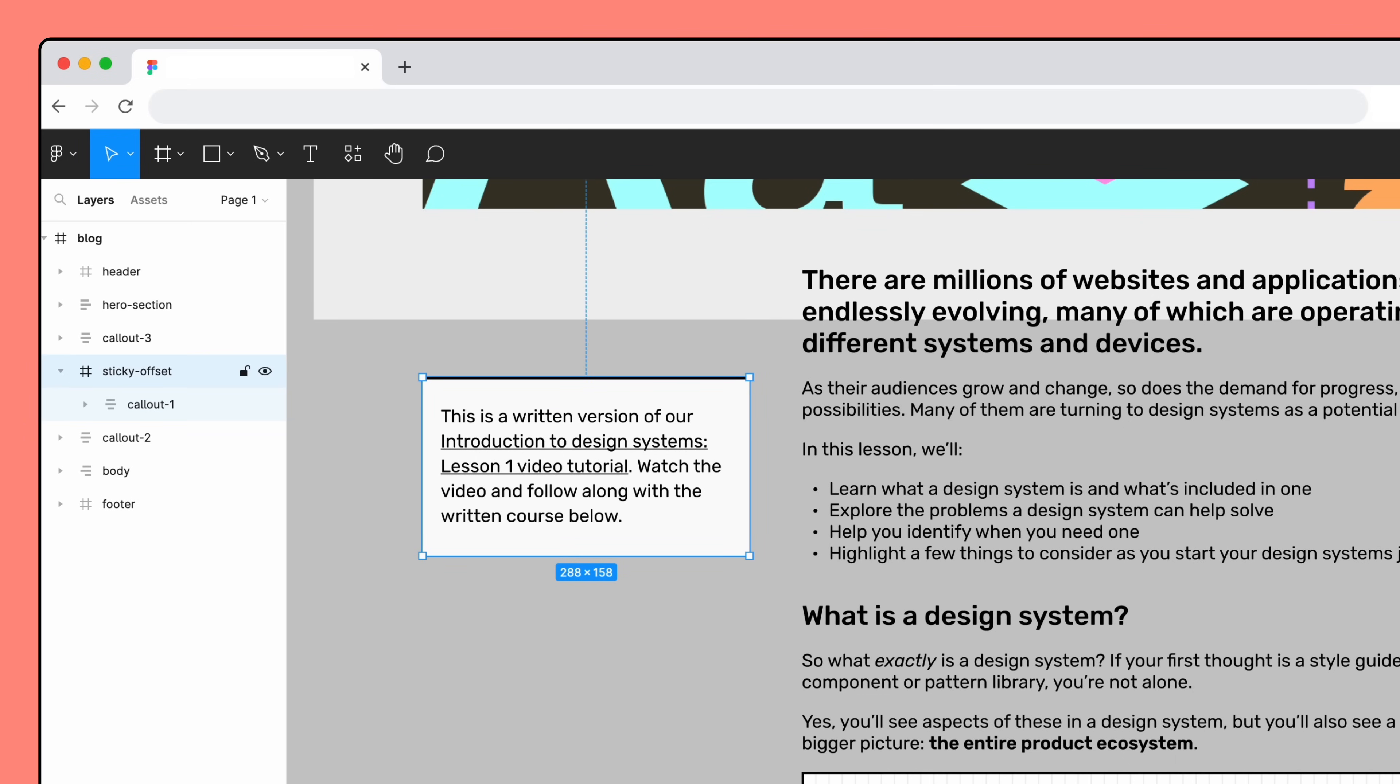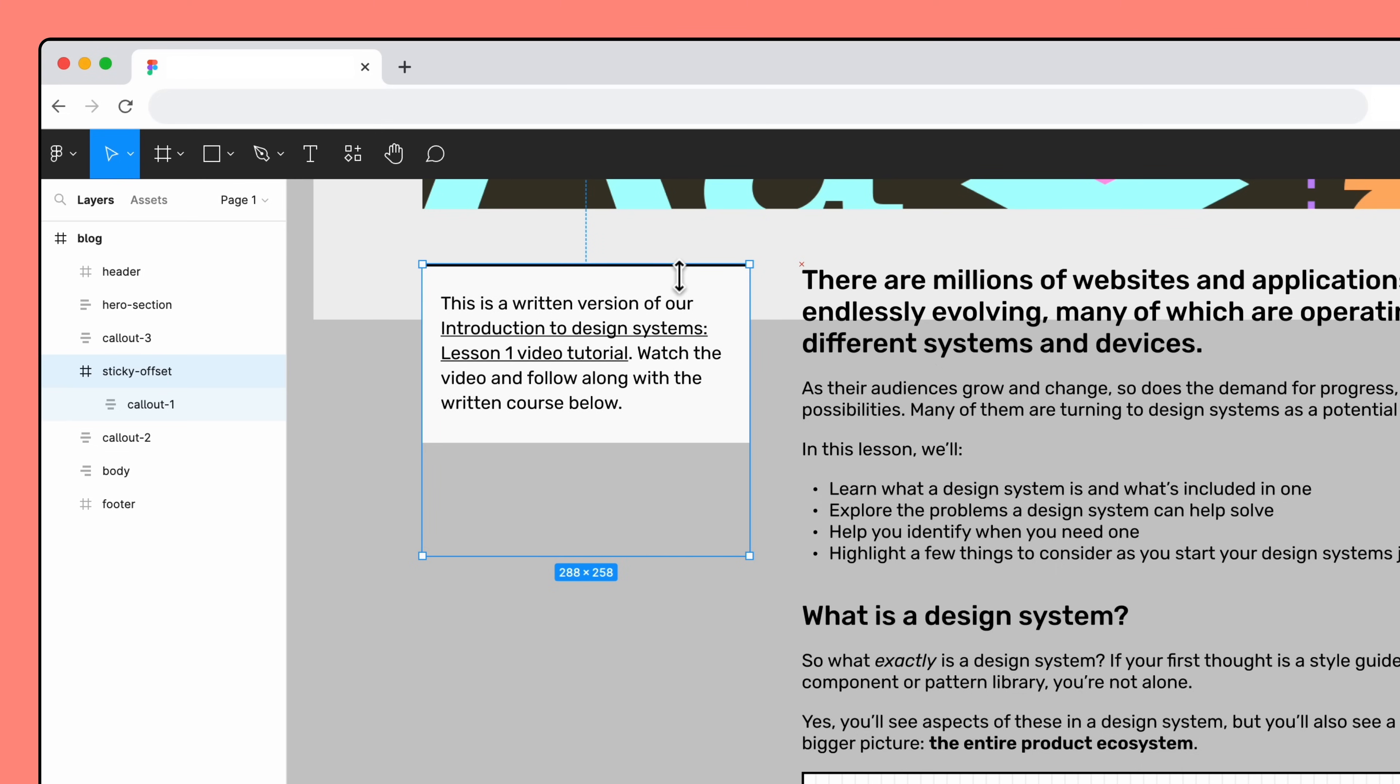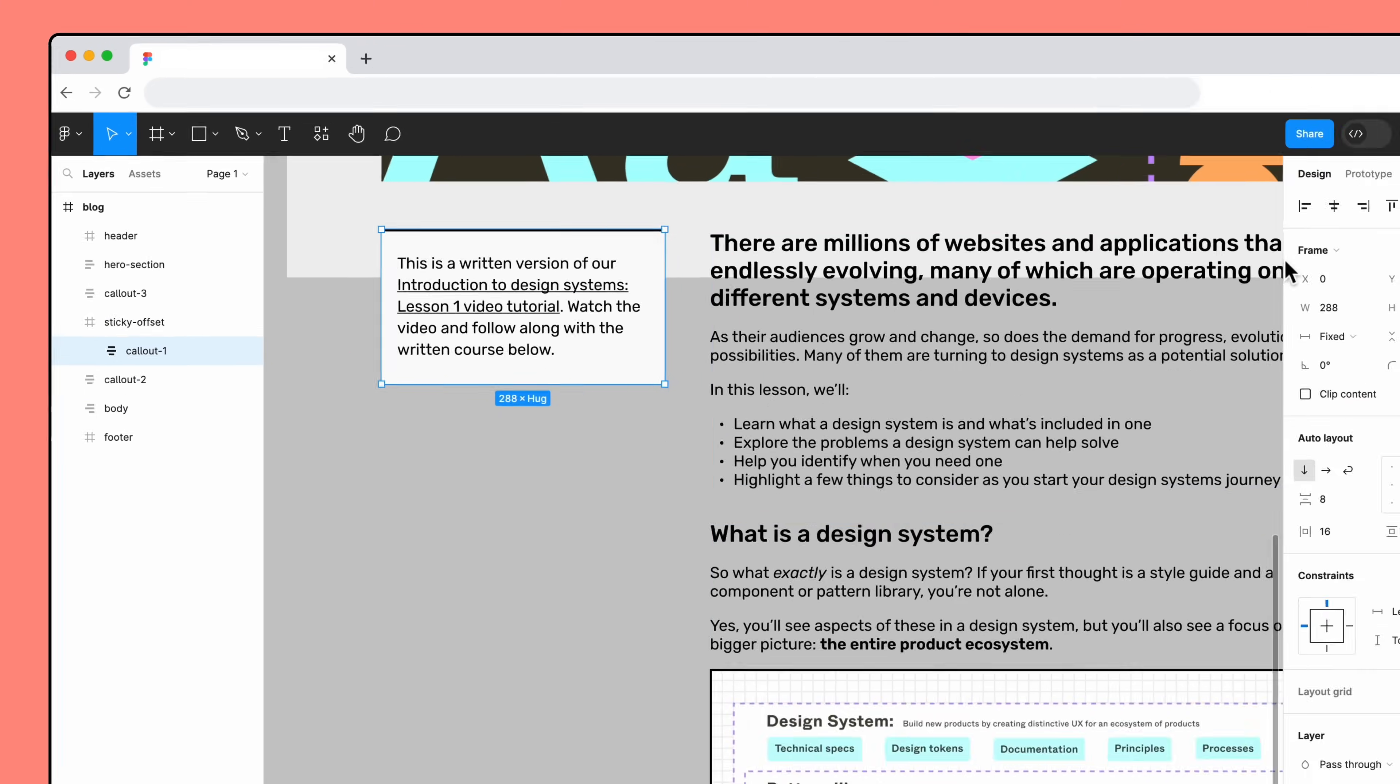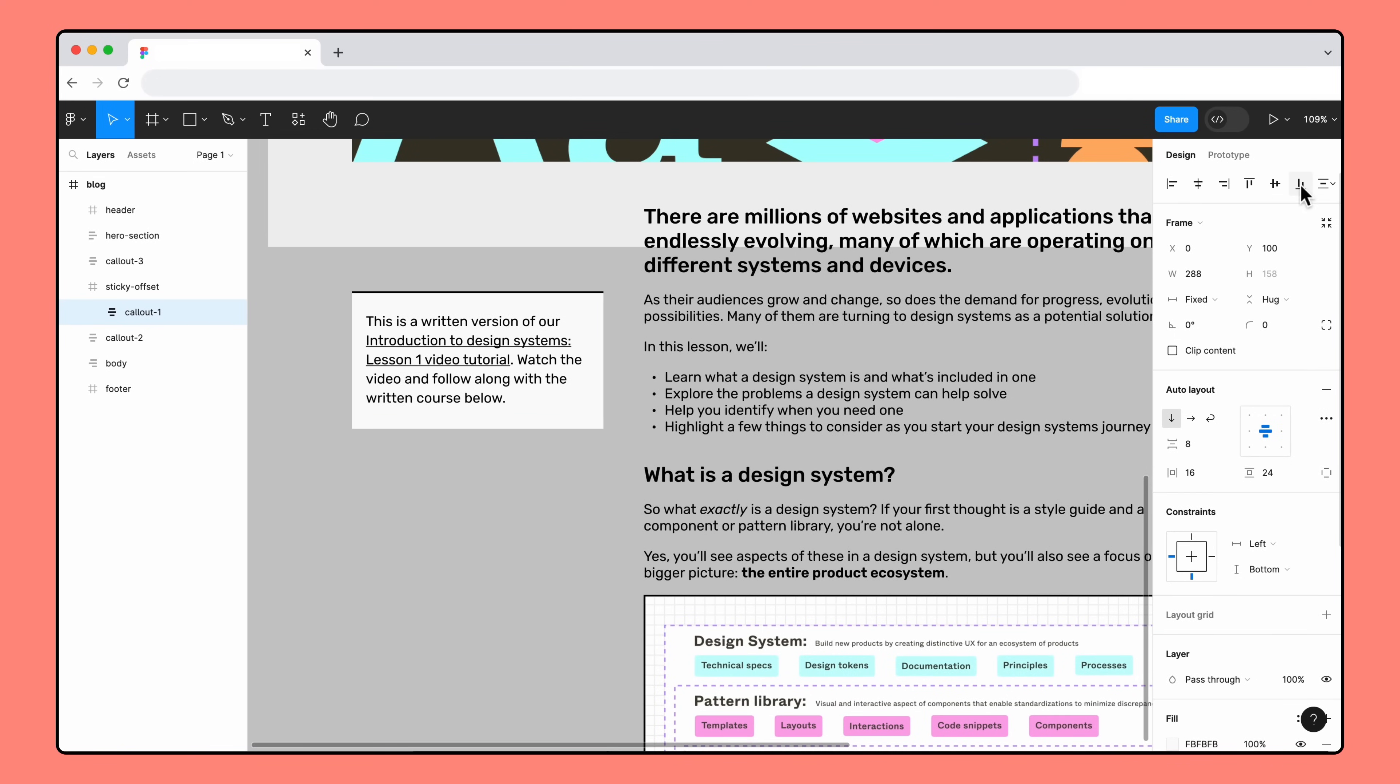We want to extend the size of the Sticky Offset frame and place the callout content to the bottom of that frame. With the Sticky Offset frame selected, click and drag its top bounding box to change its height. Then, select the callout layer, and in the right sidebar, click Align Bottom to align the layer to the bottom of its parent frame.